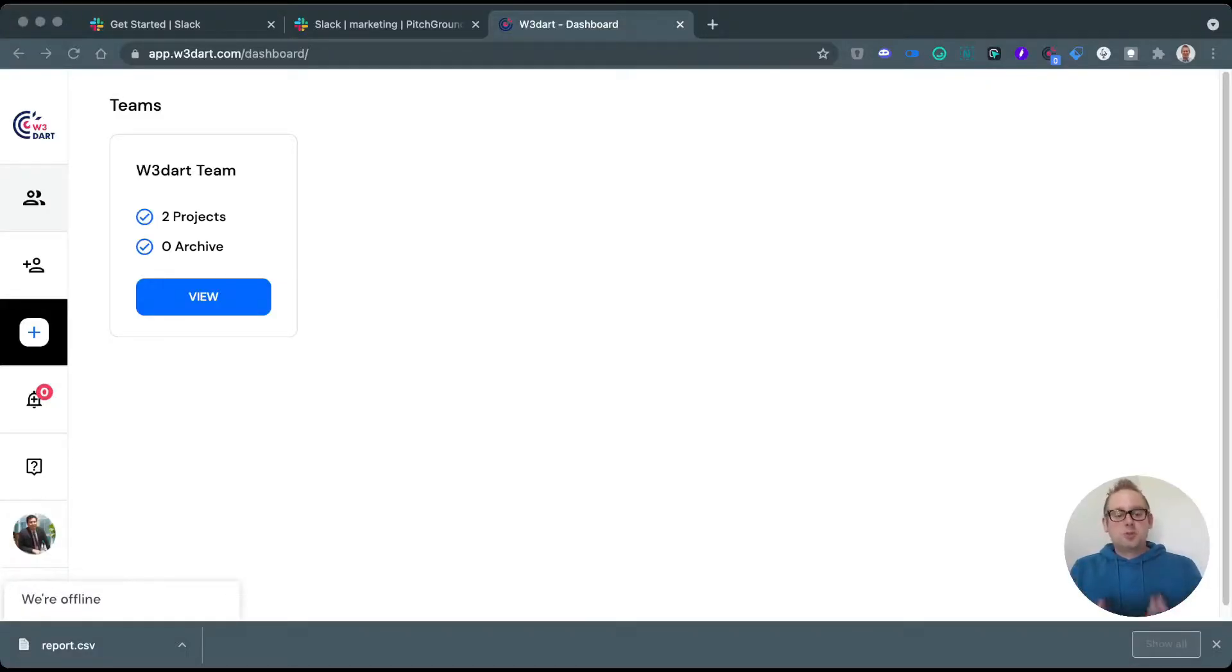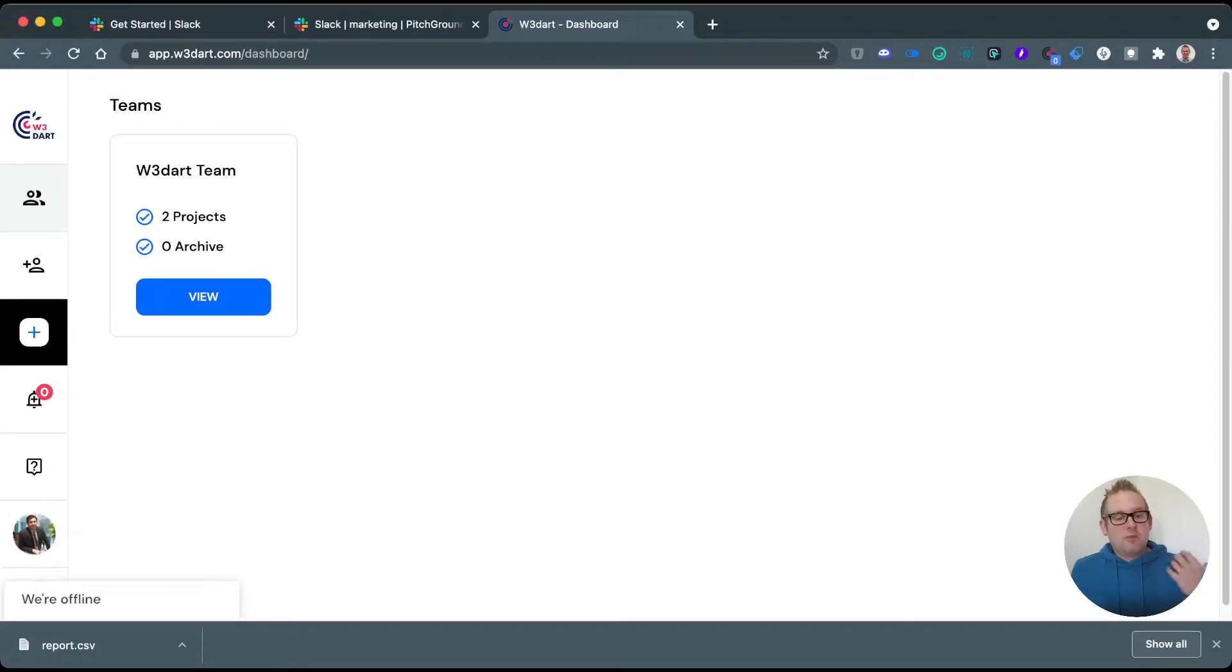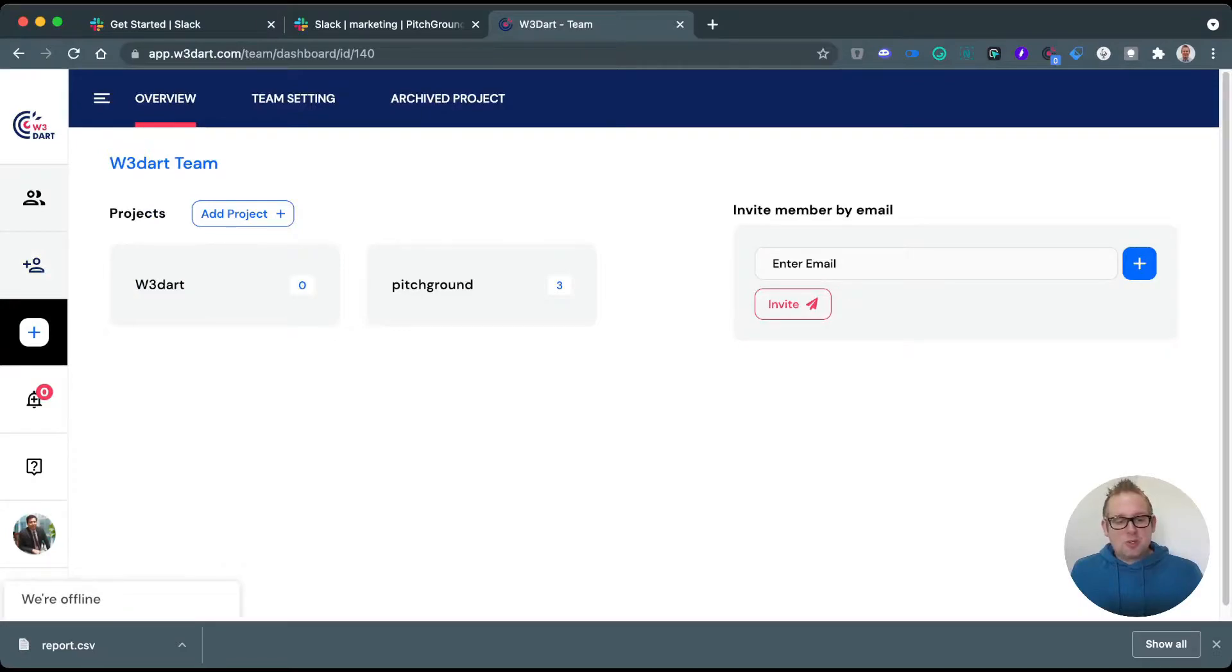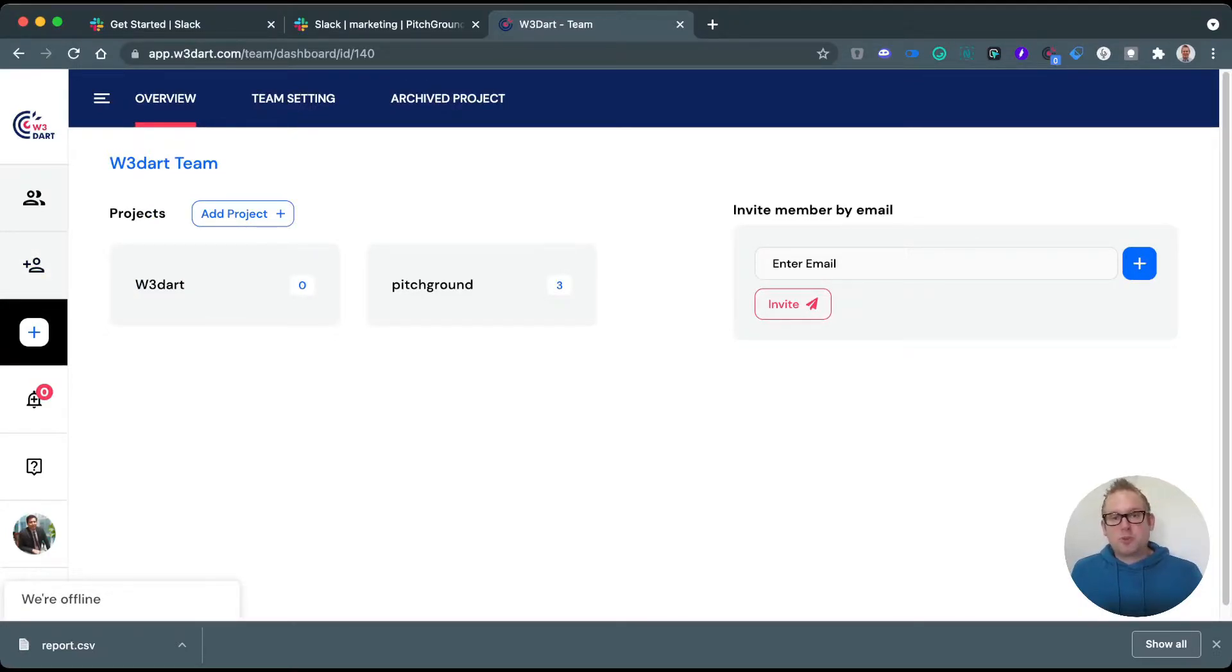Directly from the start, soon as you log in, you will come to a similar dashboard overview. For me, I already have a team created, so if we take a look at the team section itself, you will see that certain projects have been added to this team. We have a project for W3DART and one for Pitch Ground itself.